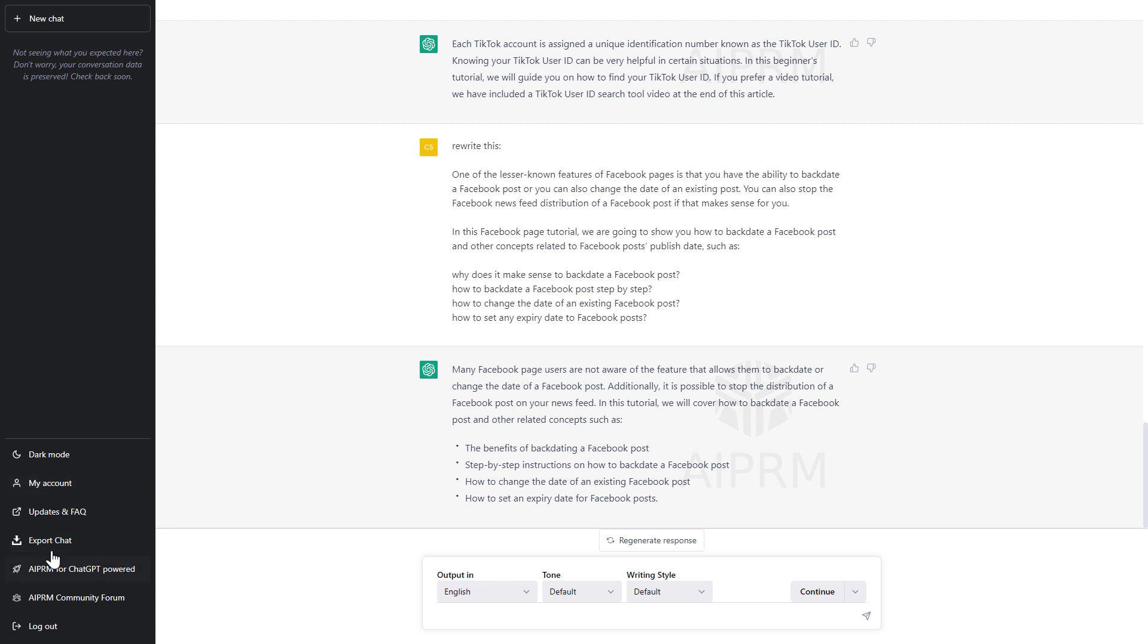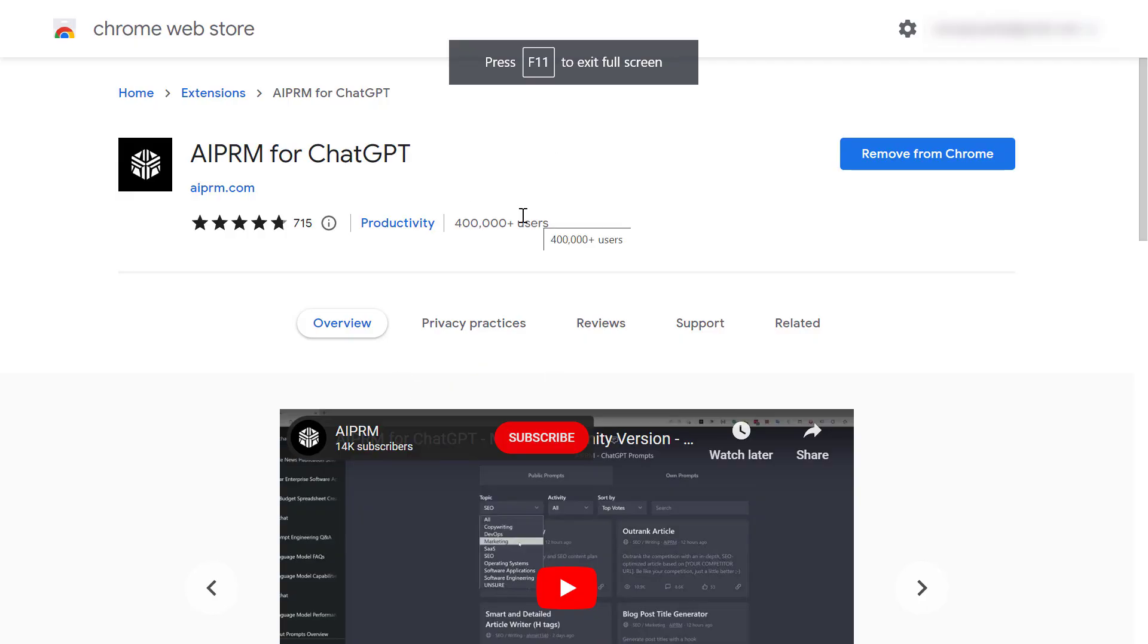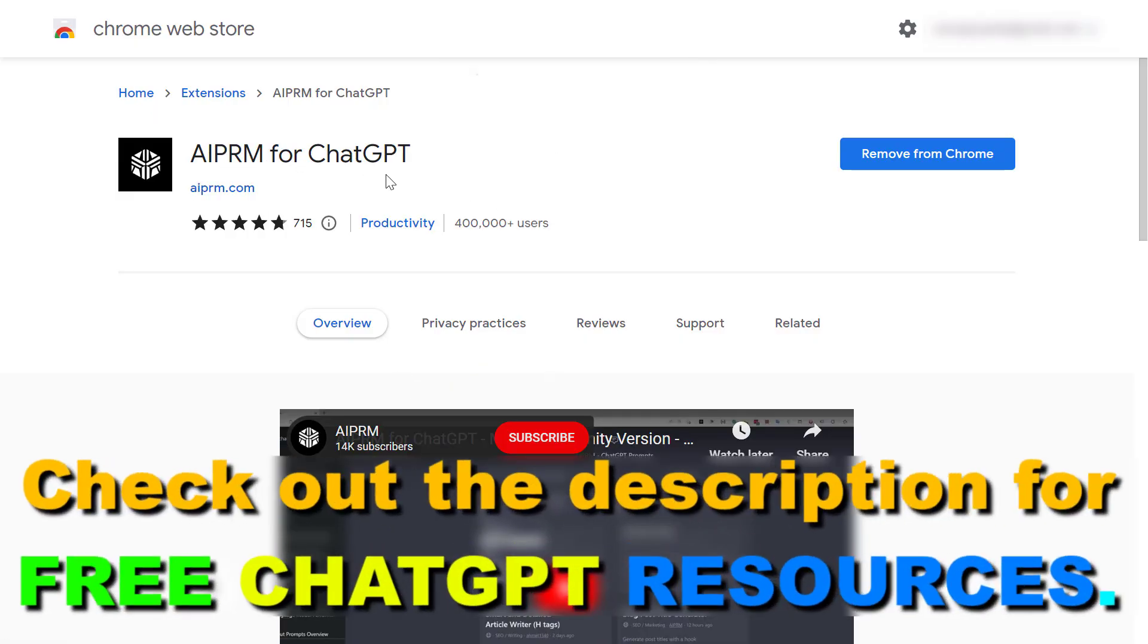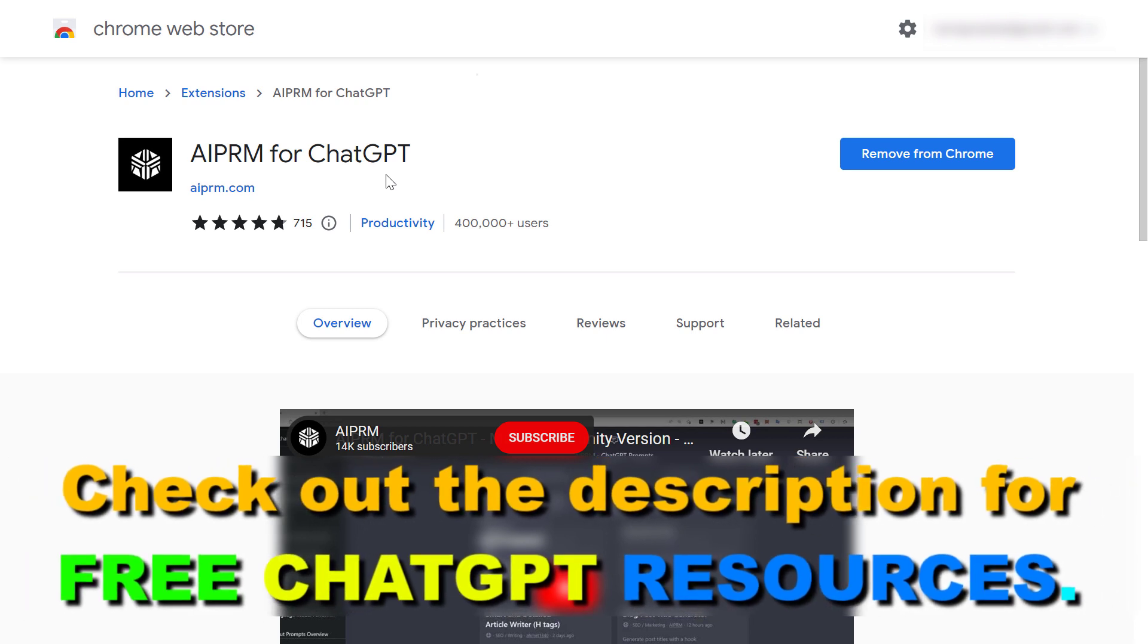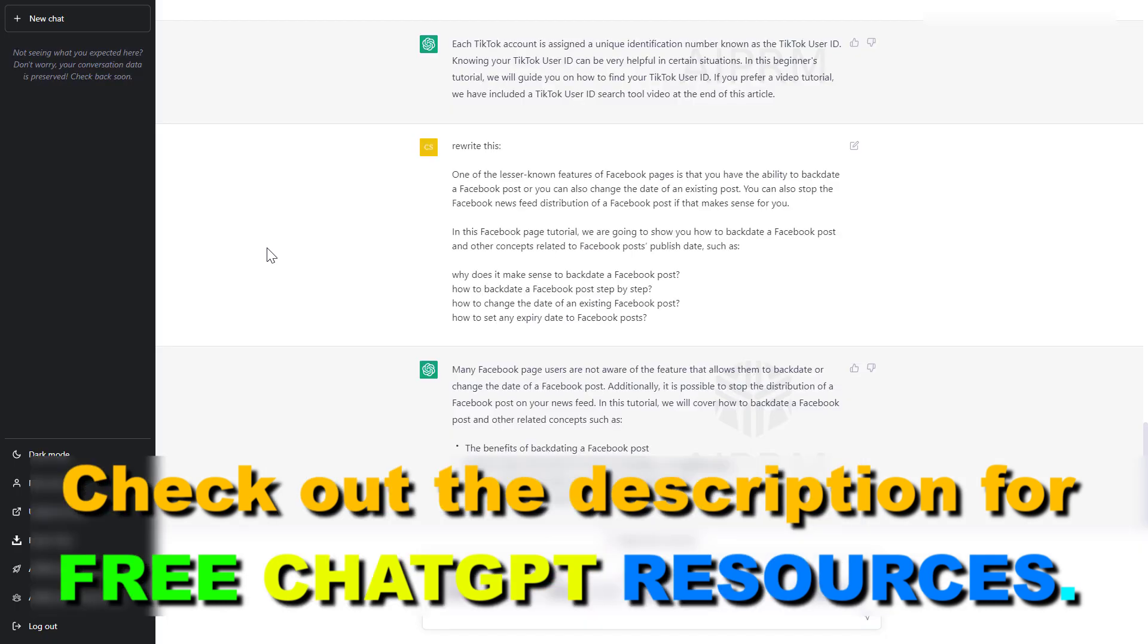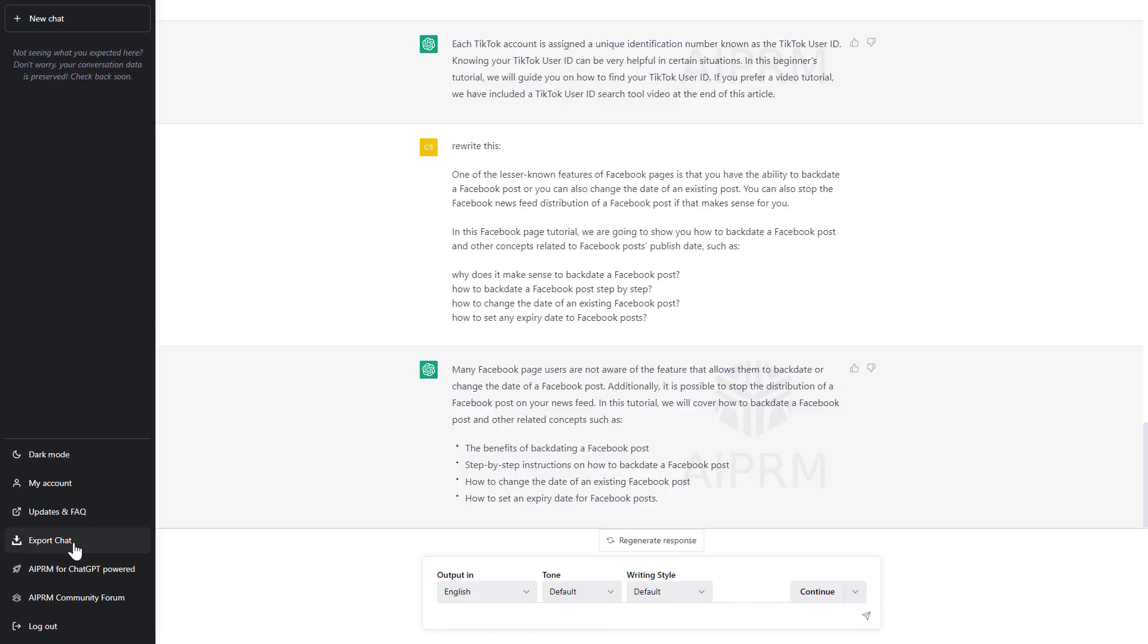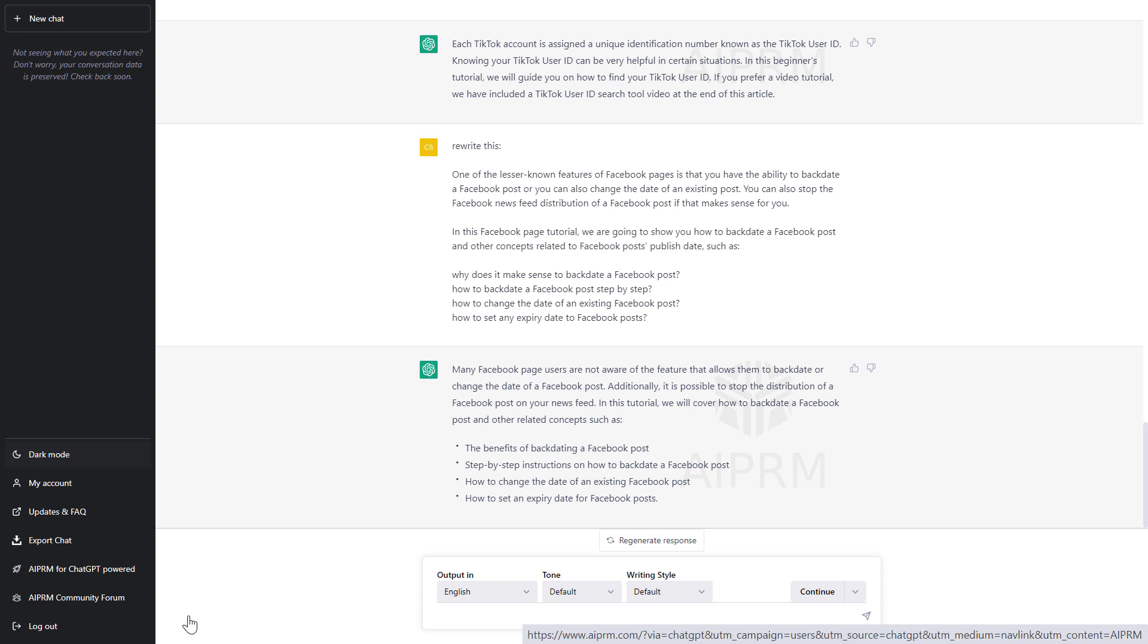If you want to see this export chat feature tool you have to install the AIPRM for chat GPT plugin. I will also link it in the description below and once you install this Chrome extension in your Edge browser or in your Google Chrome browser you're going to be able to see this export chat feature here.